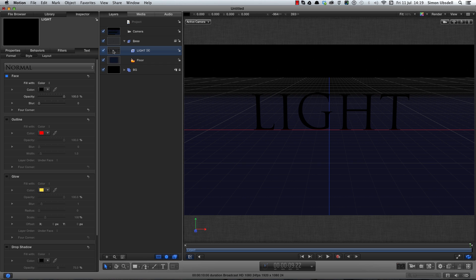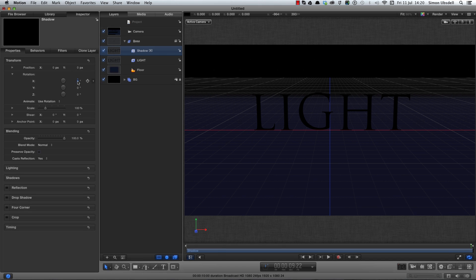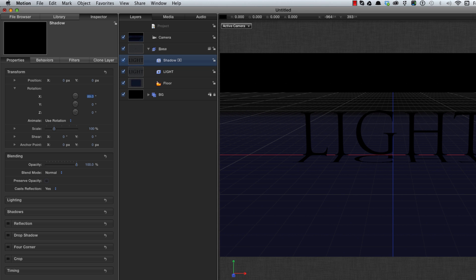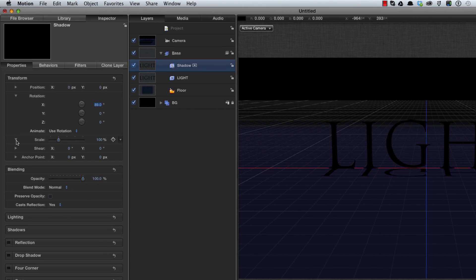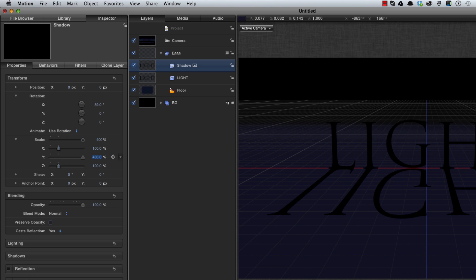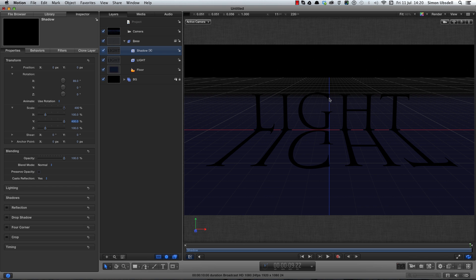So to do that I'm going to clone the light by hitting K and I'll call this shadow. First of all I'm going to rotate it through 89 degrees on X. 90 degrees would make it disappear into the floor so 89. Then I'm going to twirl open the scale and I'm going to scale it by 400% on Y, so I've got this nice long shadow as though the light was a long way distant.